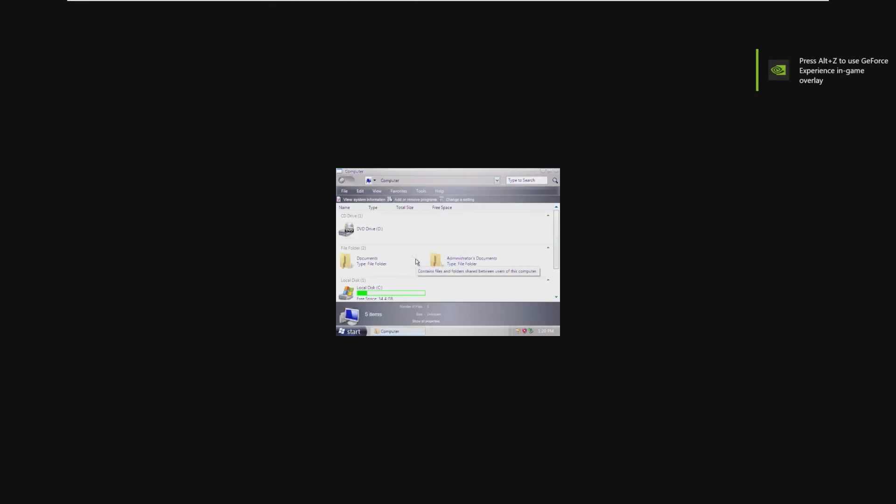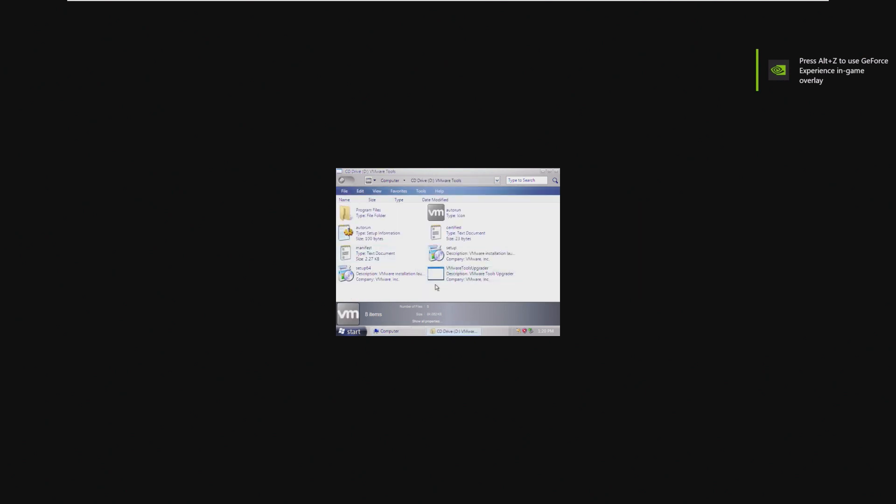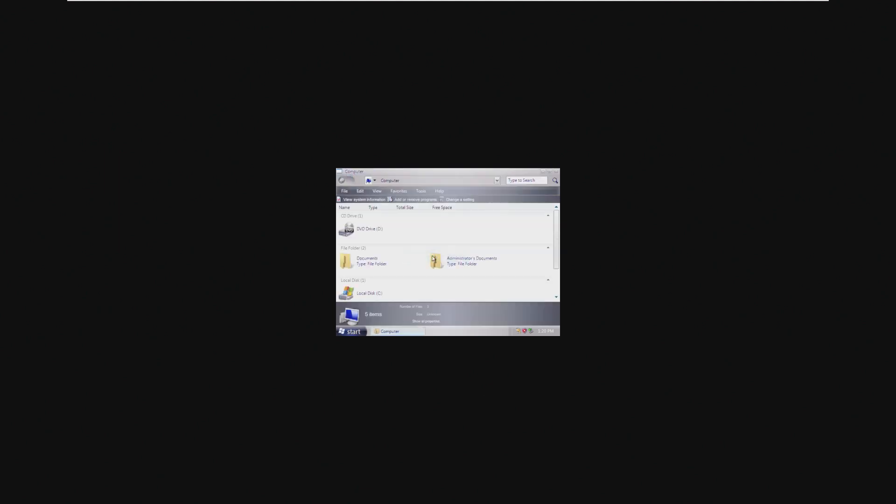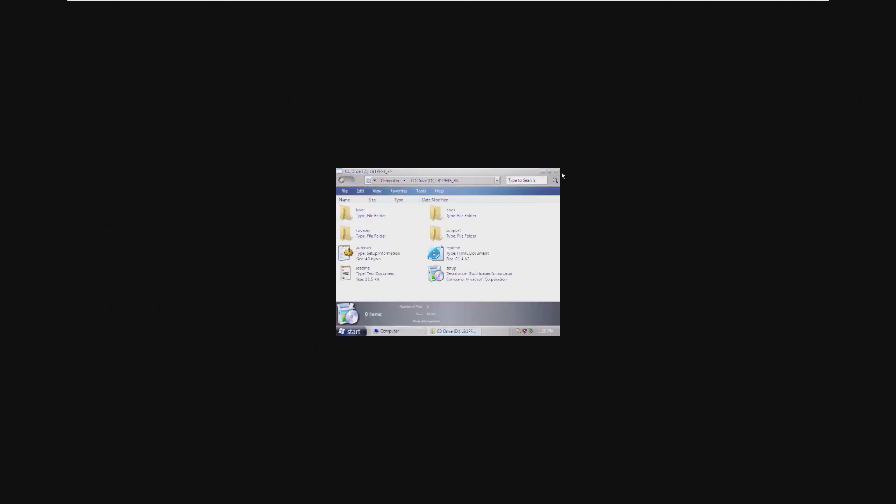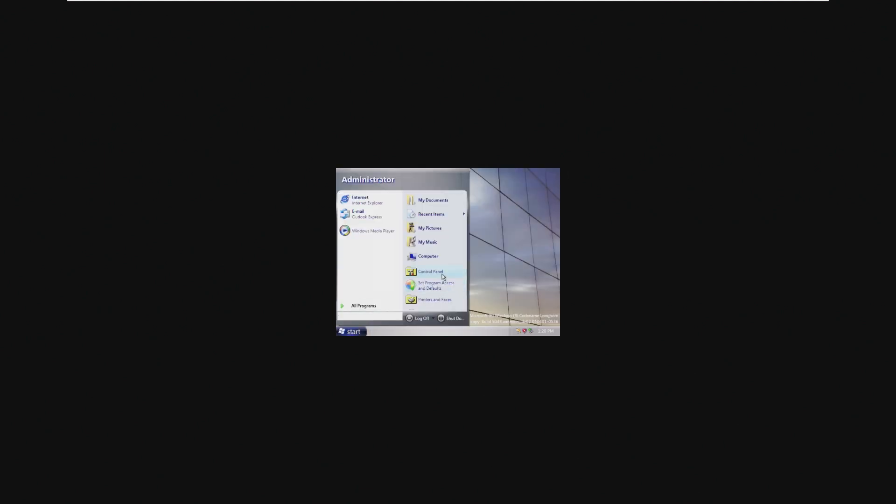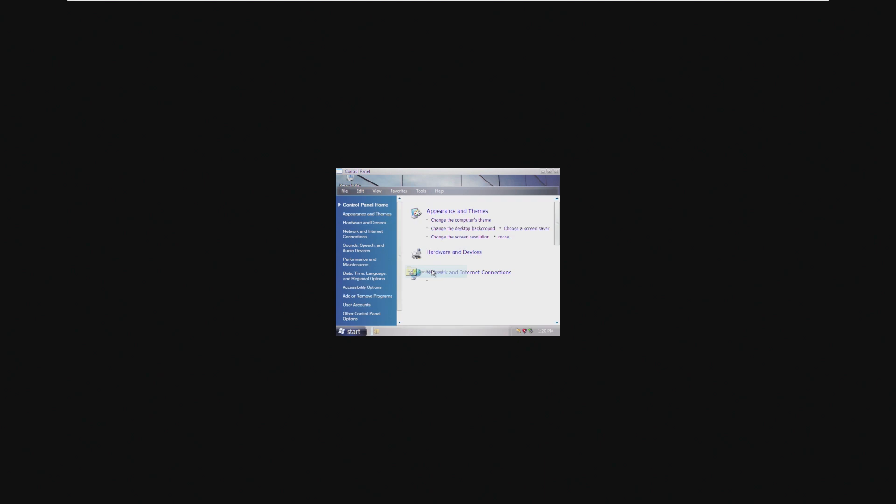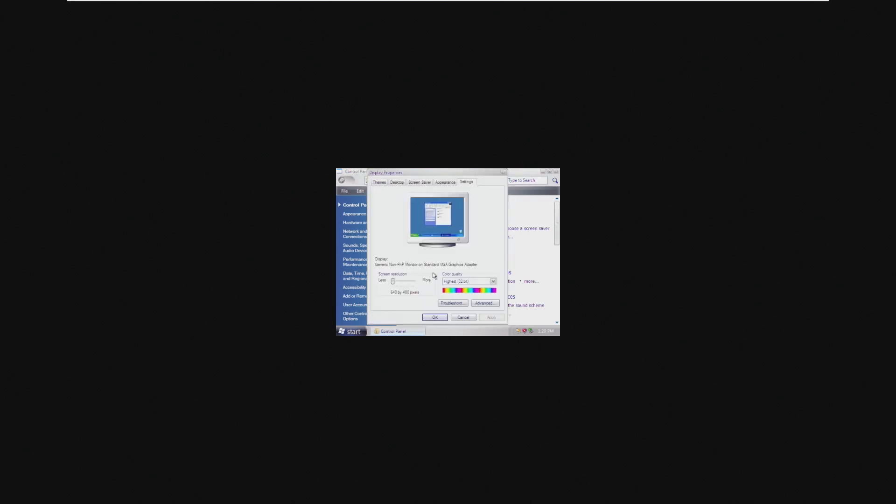but no guarantees because VMware Tools typically doesn't work in beta versions of Windows. So we're going to have to change the resolution, which is really hard to do with this tiny display.